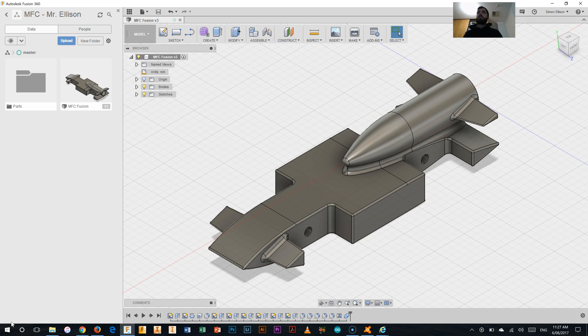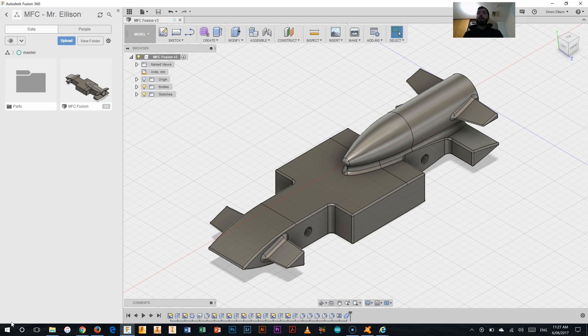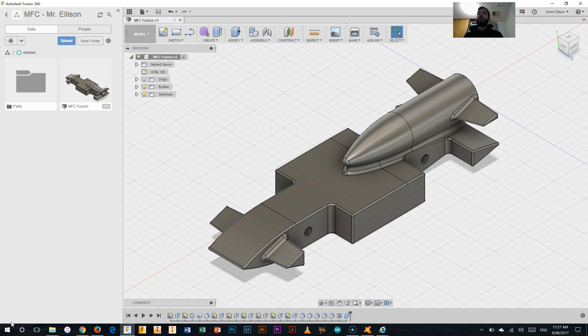Alrighty, welcome to this final video in creating your My First Car. In this one here we're going to be looking at putting the grommets on our car as well as putting the wheels on our car so that we can get it through to testing.